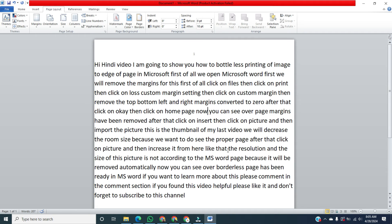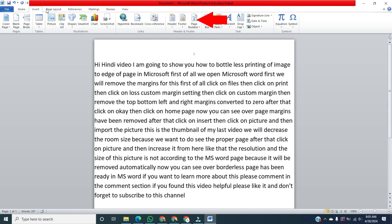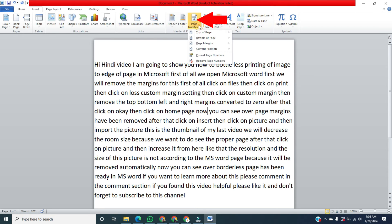After that, remove the page number. Then click on Insert. Click on Page Number. Then click on Remove Page Number.